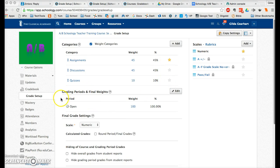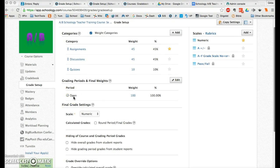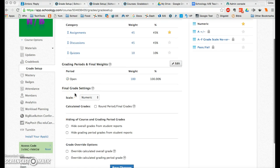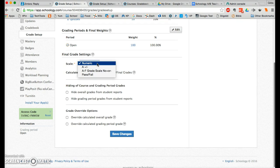In the grading period and final weights area you'll see your grading periods for your course. The weights should both be 100 because our two semesters don't average together. In the final grade settings, choose the scale — click that to see what scales are available. I recommend the A to F grade scale with no plus or minus, since our report cards don't have plus or minuses.